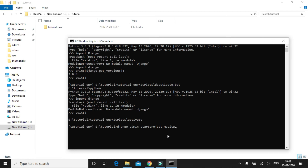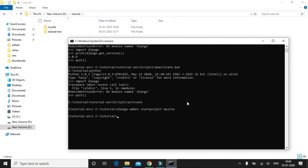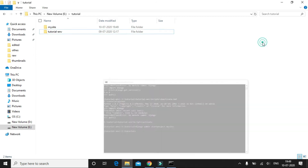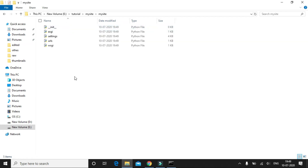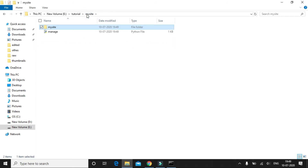Note that 'mysite' is the name of my project. You can give any name of your choice, but try to avoid Python reserved keywords when naming your project. Once the command has been executed, we can see that a folder with the project name has been created, along with several Python files related to this project.